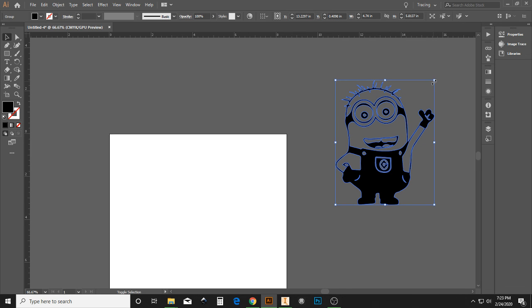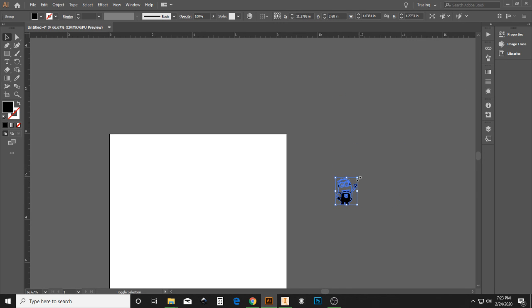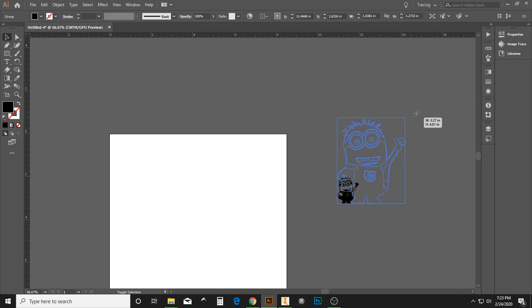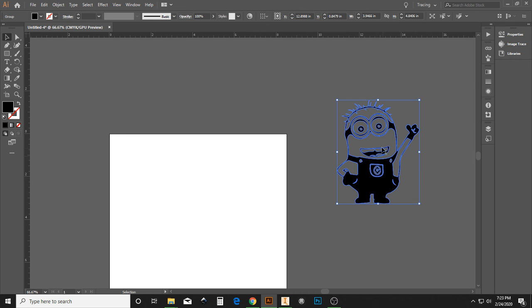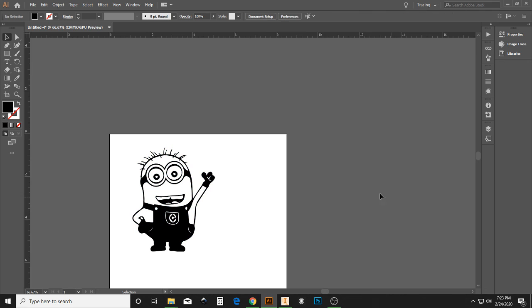And now my image is ready for the laser engraver. I can still resize them, I can make them bigger, whatever I need to do with them. But this image is now ready for the laser engraver.